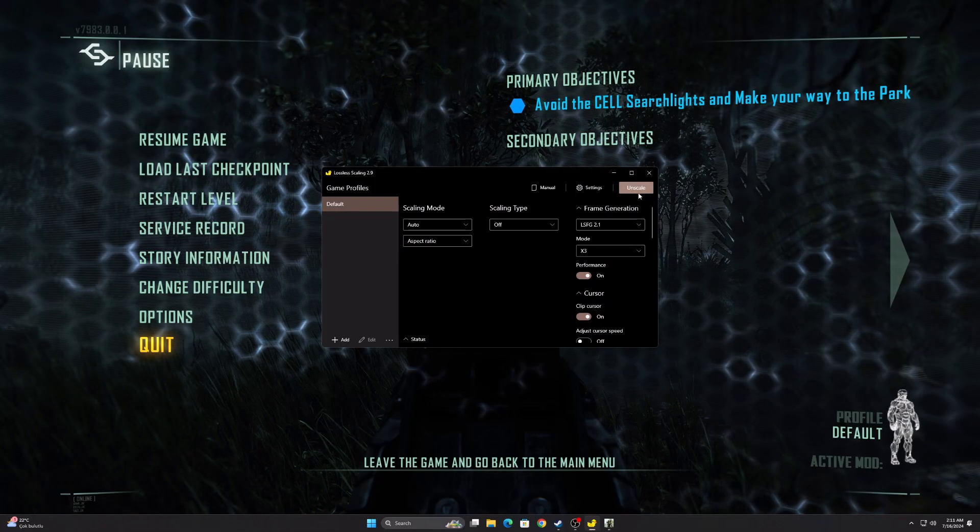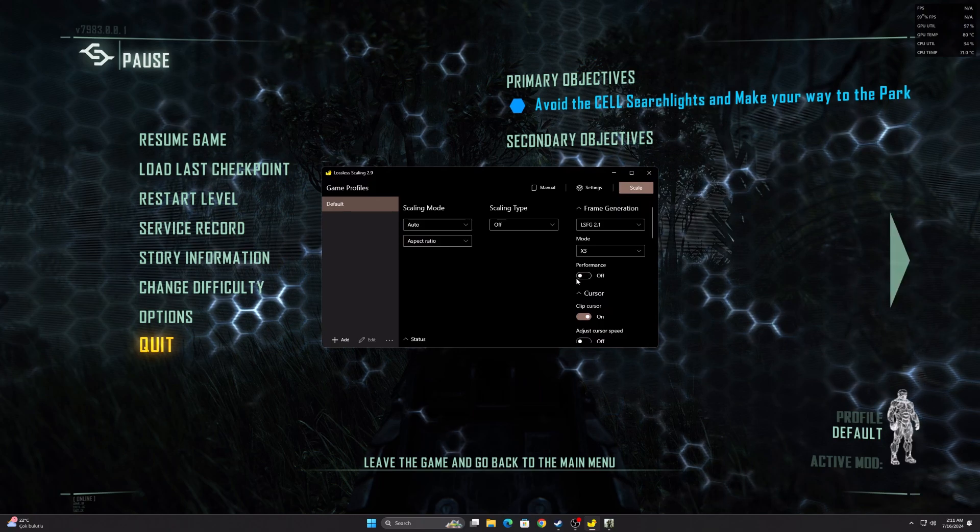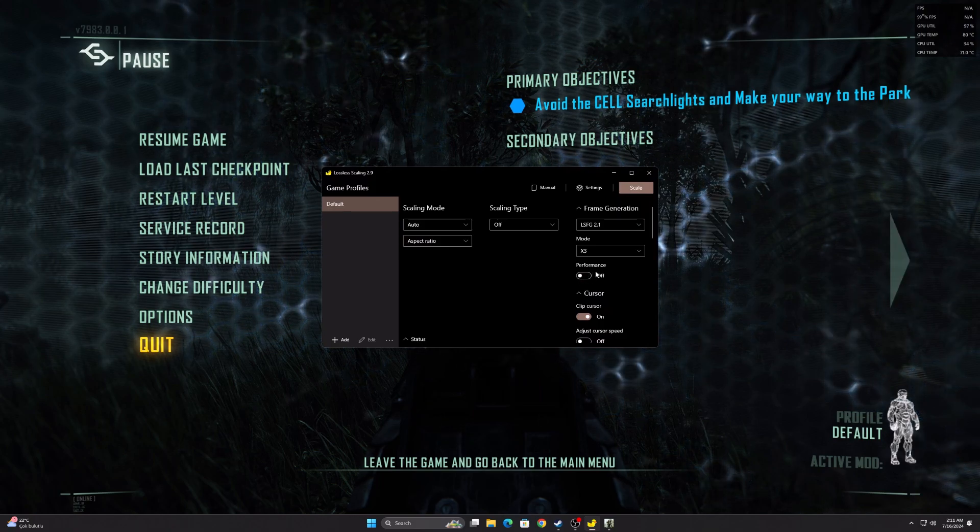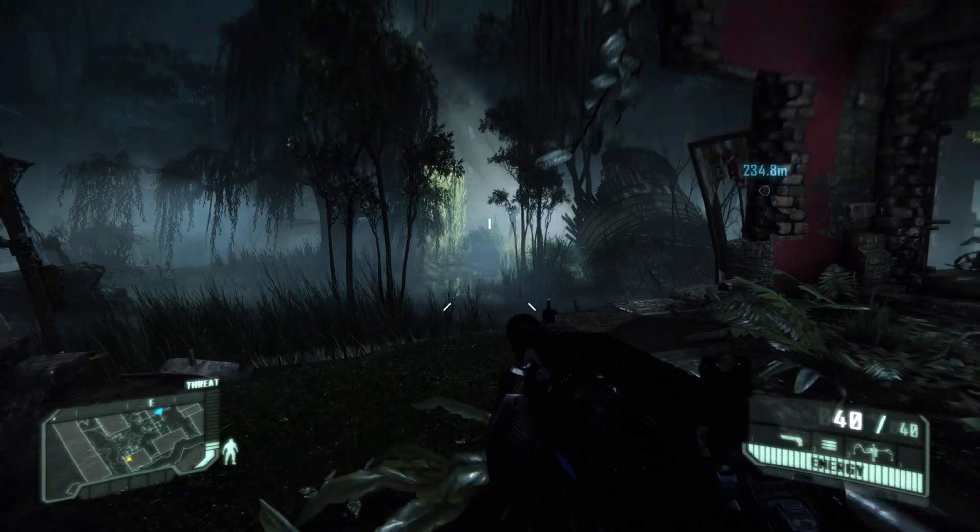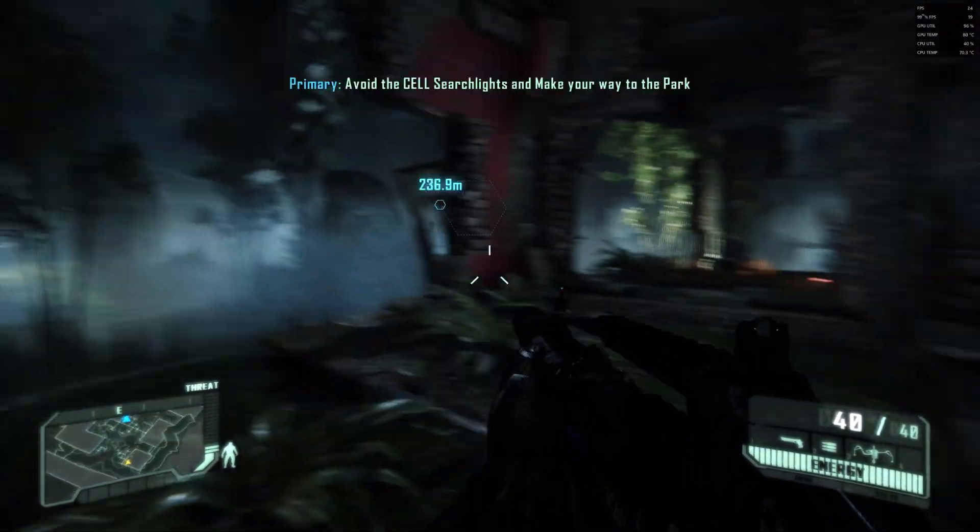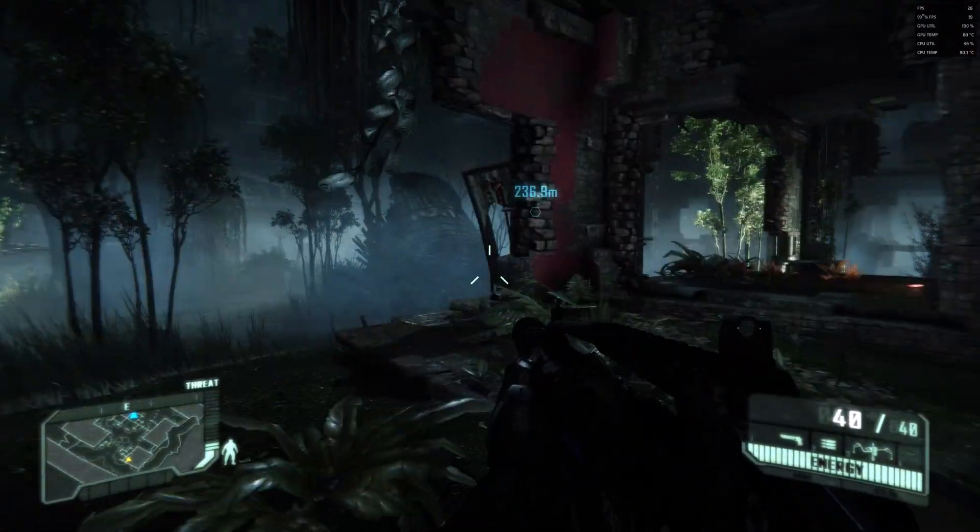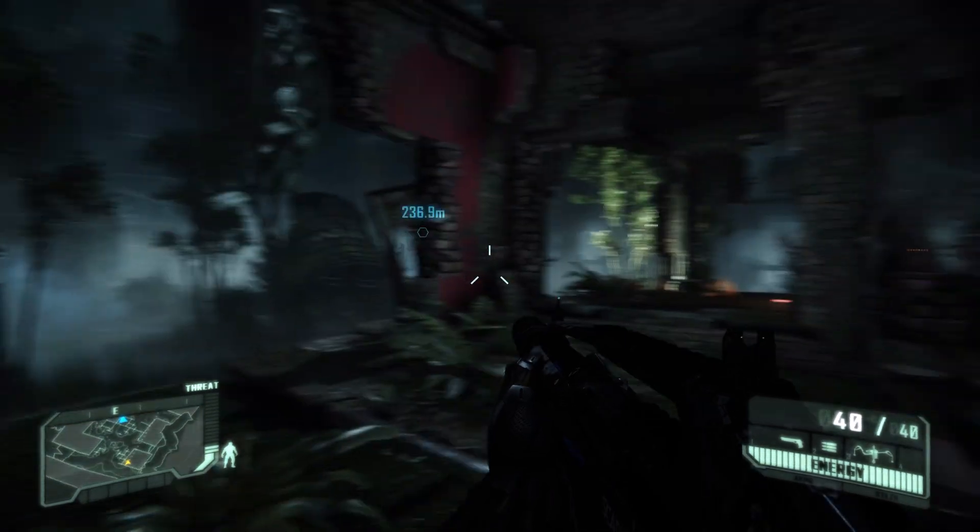I turn off performance mode and select 3x. But there are still graphics problems. My suggestion is to just use 2x, this is the best balance for quality and FPS.